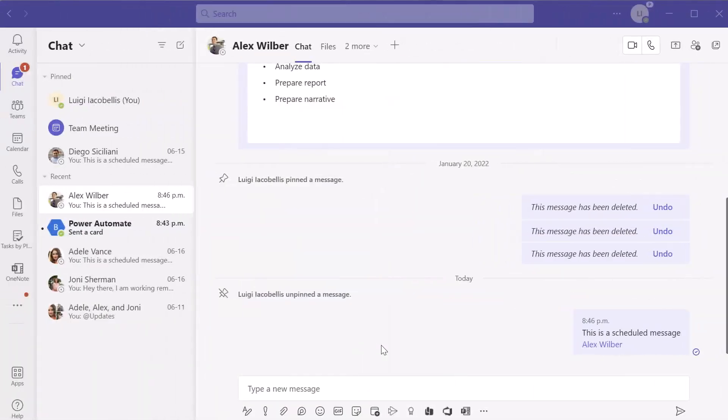All right. Now the next thing that I'm going to show you is how you can cancel a scheduled message after you actually schedule it. Now what I've done is I've gone ahead and created another scheduled message that will be sent to my colleague, Alex Wilbur here. Now, if you want to view messages that you've already scheduled and perhaps cancel them, what you want to do is go ahead and click on the more added apps button.